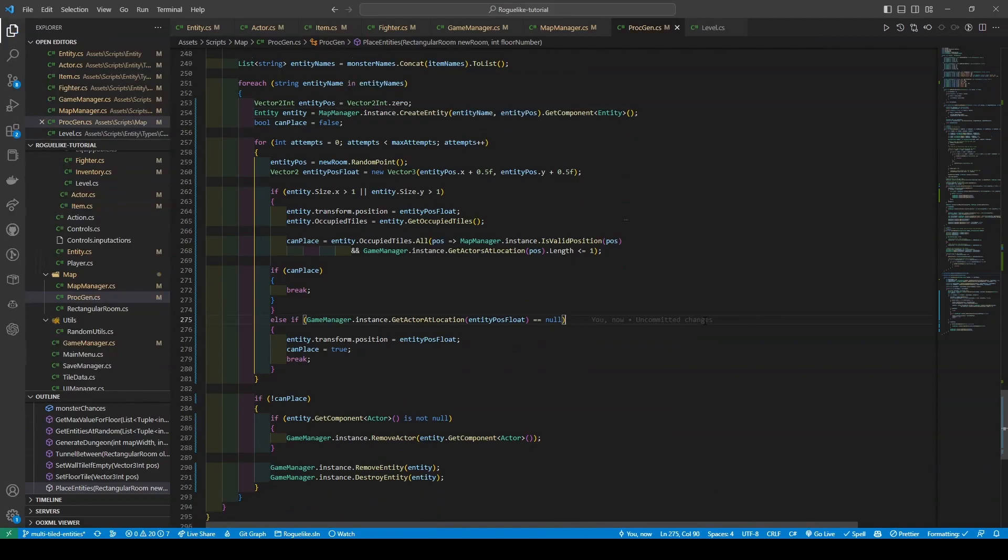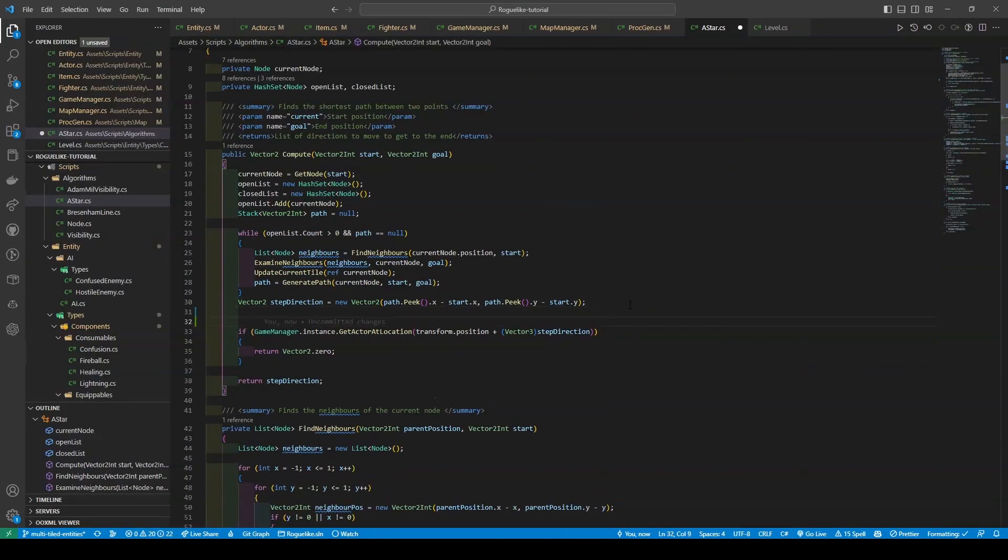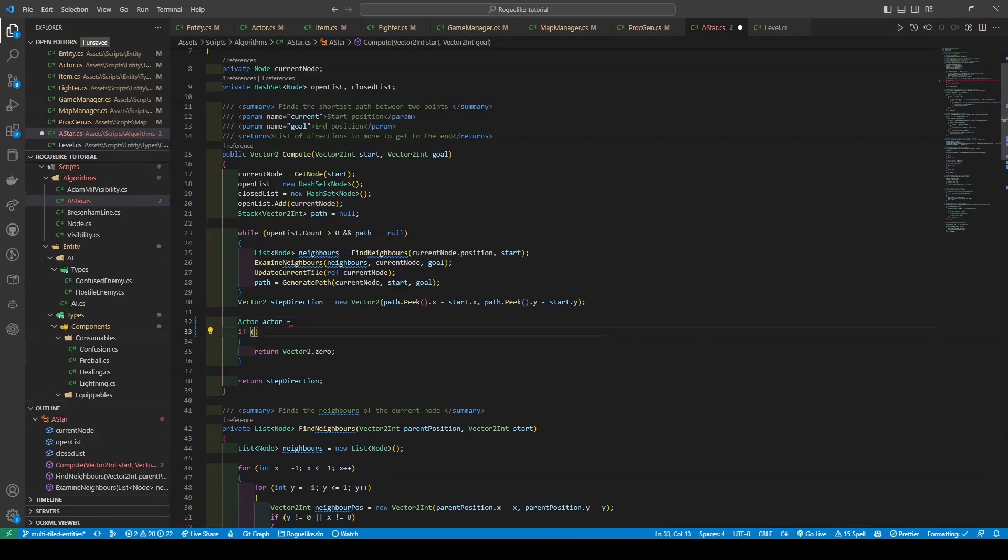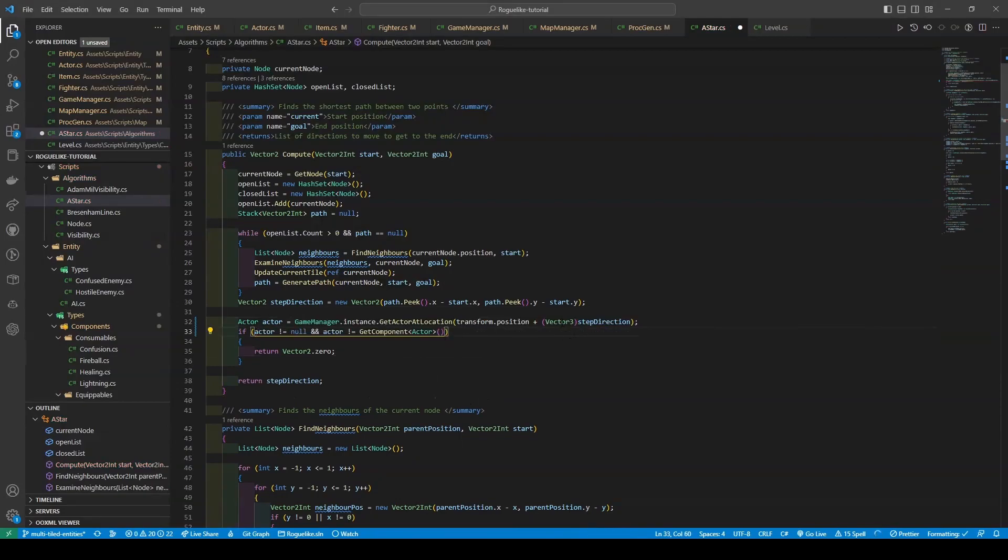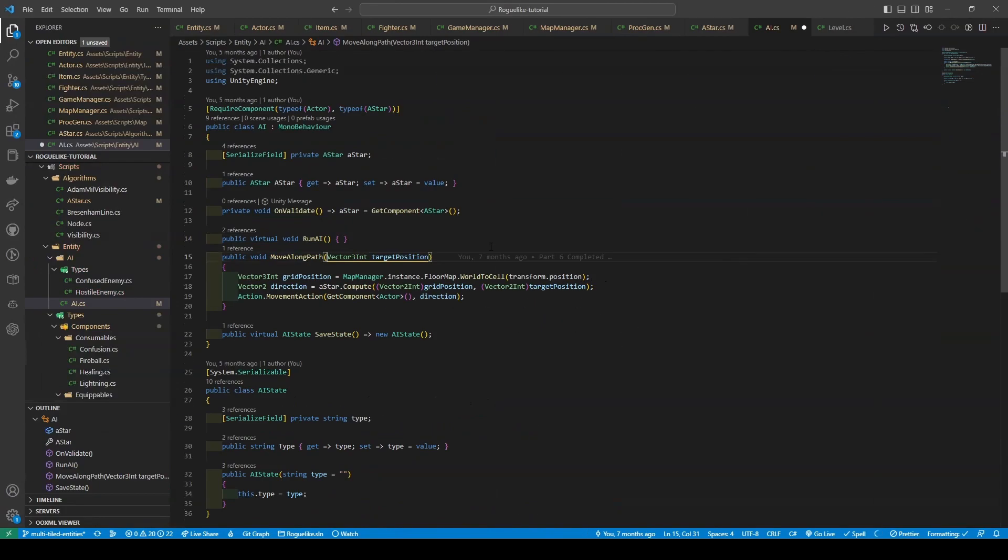Now technically we've implemented our multi-tiled entities, however, we still need to work on the AI. So opening up the A star script, within our compute method, we'll be creating a new temporary variable of actor actor, which is set to the condition within our if statement, along with two new checks, checking if the actor is not equal to null, and the actor is not equal to GetComponent actor, returning vector2.zero if so.